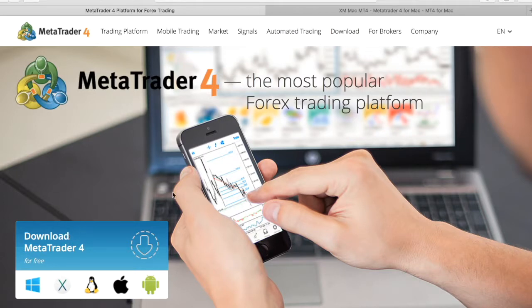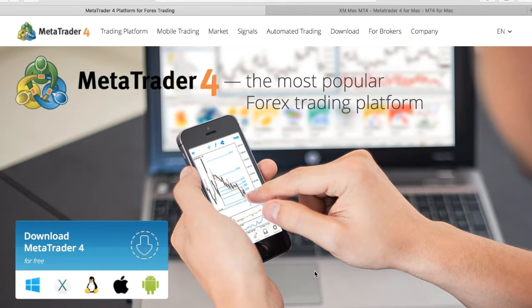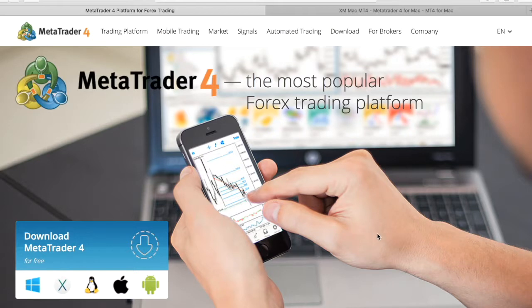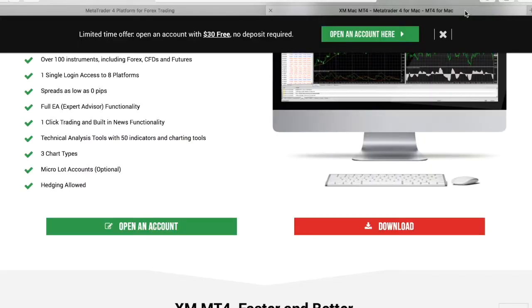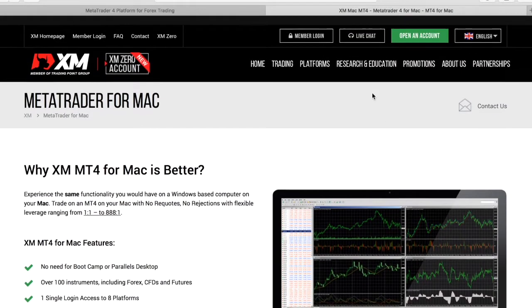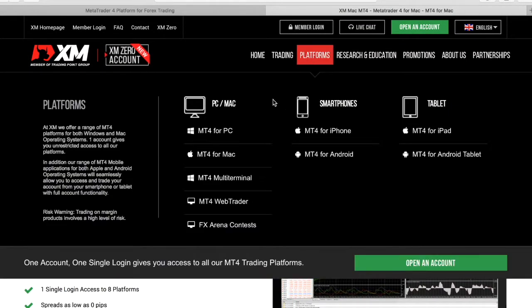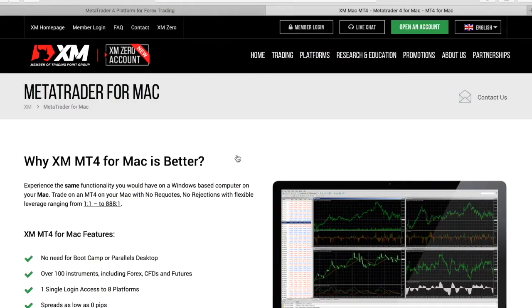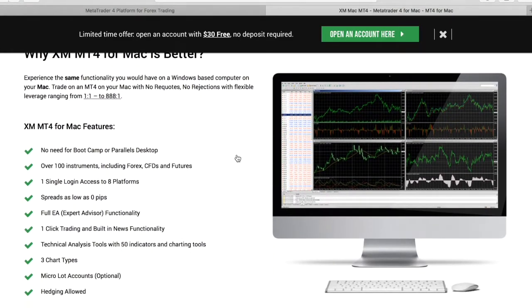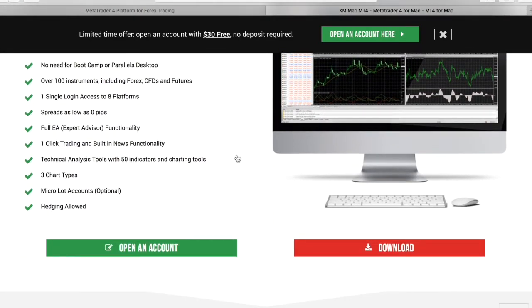Now for those individuals using Mac, it's slightly different just because MetaTrader was made mainly for Windows users. But for those individuals using Mac, we're still going to be able to access the same platform, but we'll just go to XM.com, we'll select platforms, MT4 for Mac, and as we scroll down, we'll just select download.